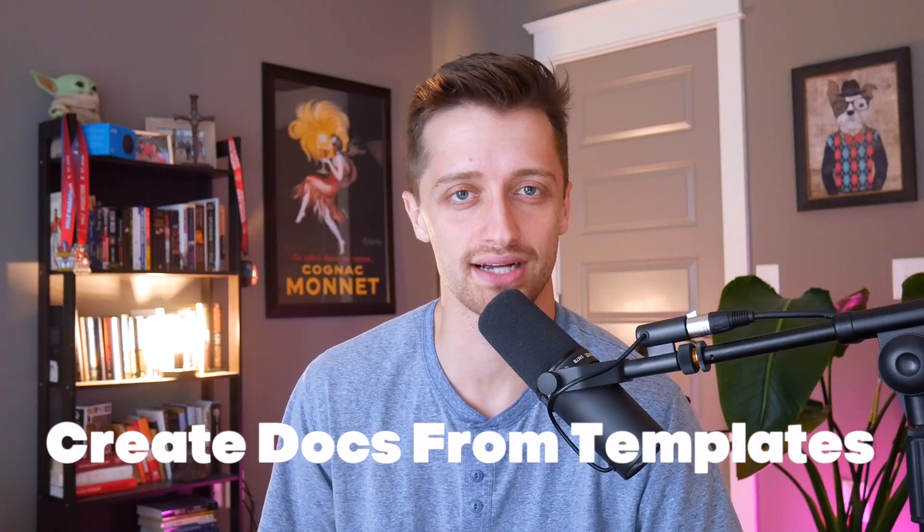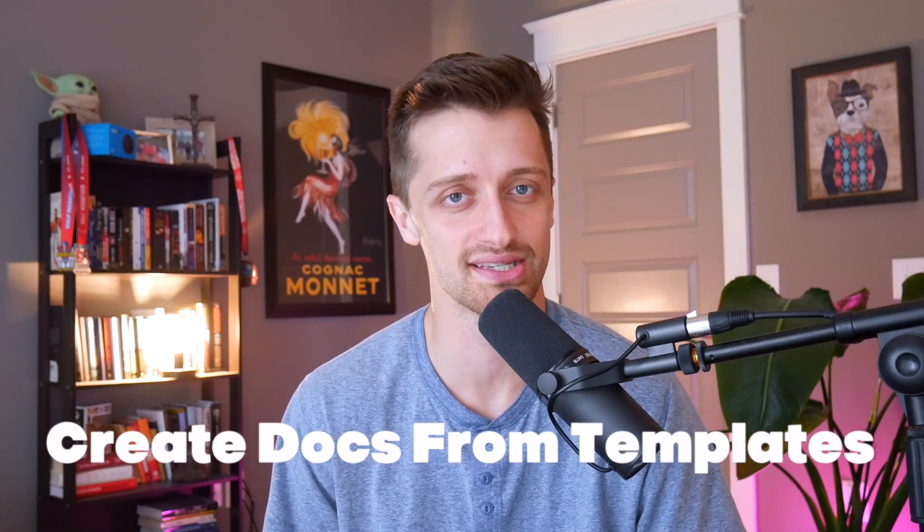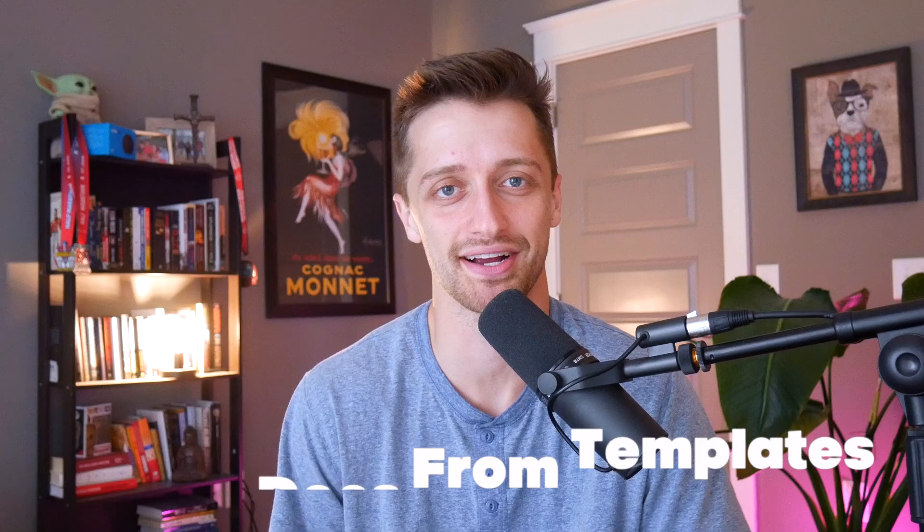Hey guys, today I'm going to show you how you can automatically create Google Docs from templates inside of make.com. Here we go.